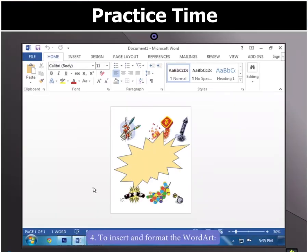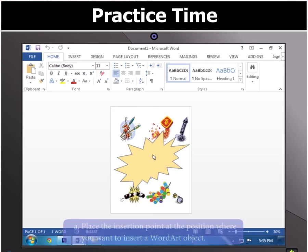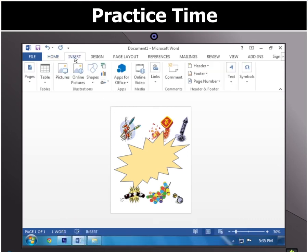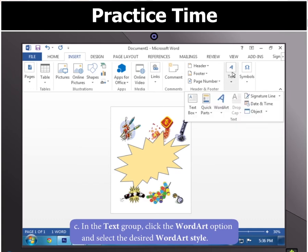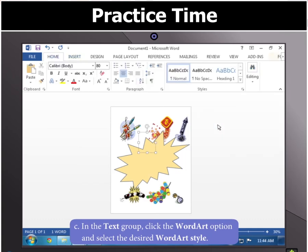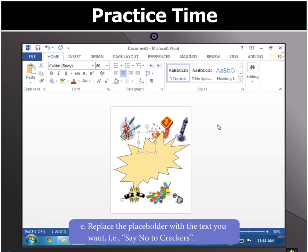Now to insert and format the WordArt, place the insertion point at the position where you want to insert a WordArt object and then click on the Insert tab. In the Text group, click on the WordArt option and select the desired WordArt style. A placeholder for your WordArt will appear in the document. Click inside it and type the desired text, that is, 'Say No to Crackers.'